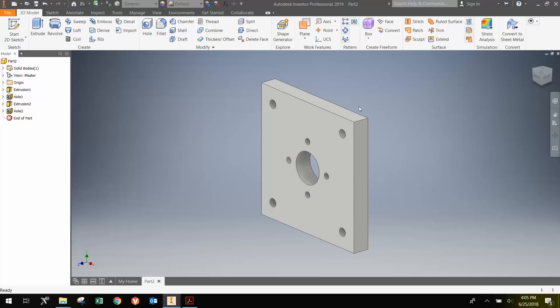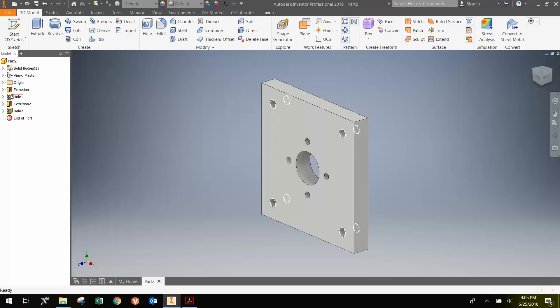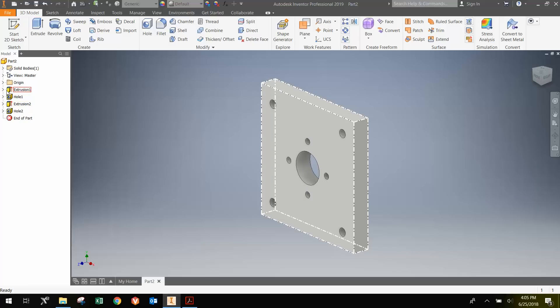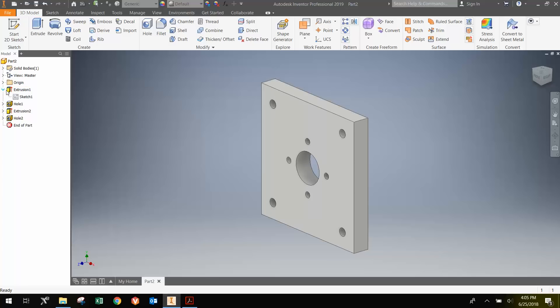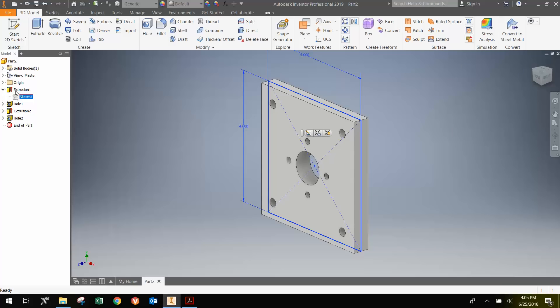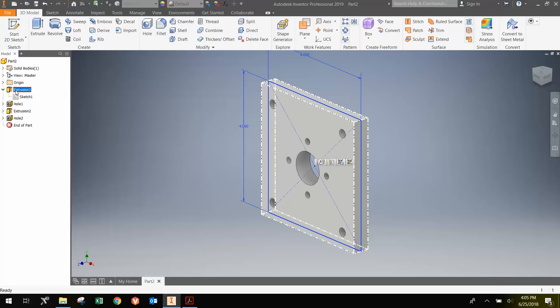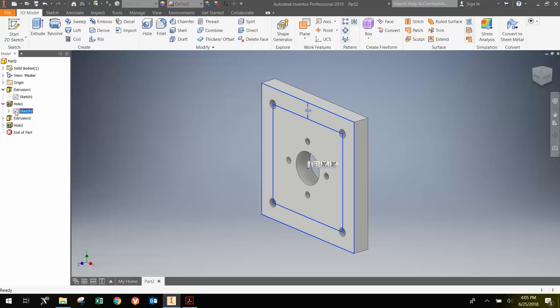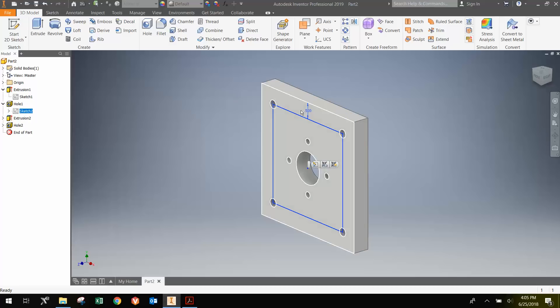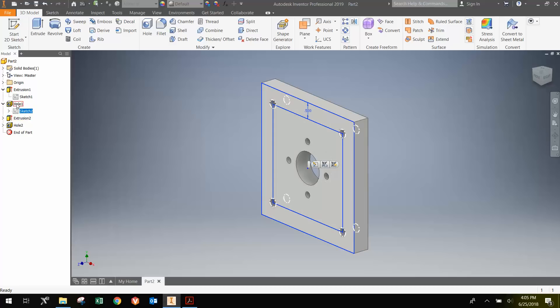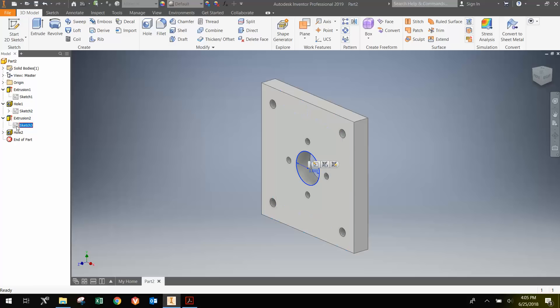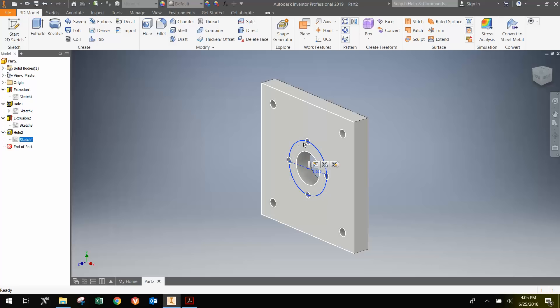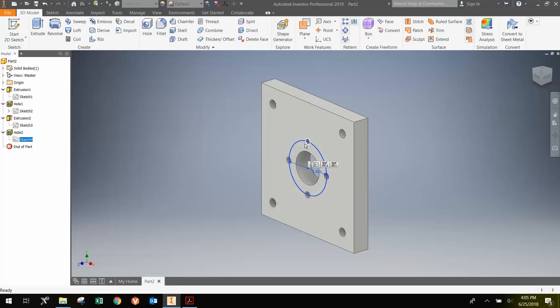Notice that the part is now designed and I have an extrusion and the sketch, the original sketch that was consumed by the original extrusion. Then I have this hole function, which is the four holes I put in in each of the corners. Then I have this extrude, which is the cut. And finally, if I expand this out, I have the sketch that shows the circle with the four points.